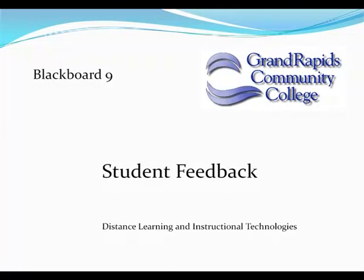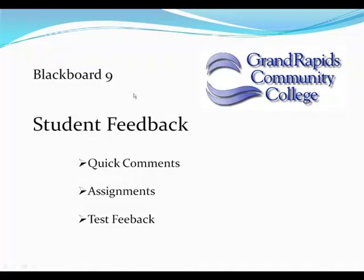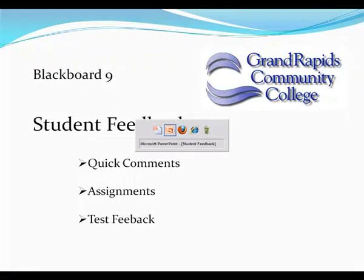This tutorial is designed to show you how to give student feedback in Blackboard 9. We'll first talk about quick comments, then grading assignments, and finally giving individual feedback for test questions.